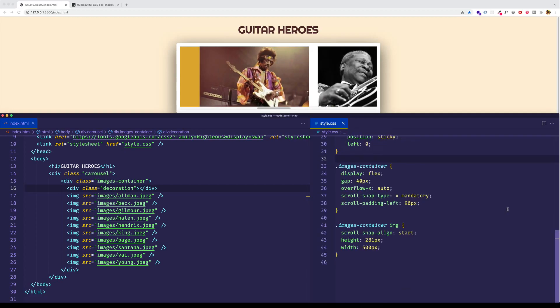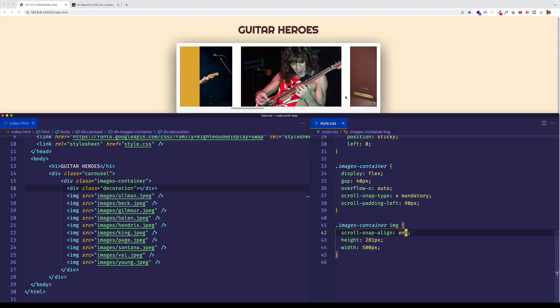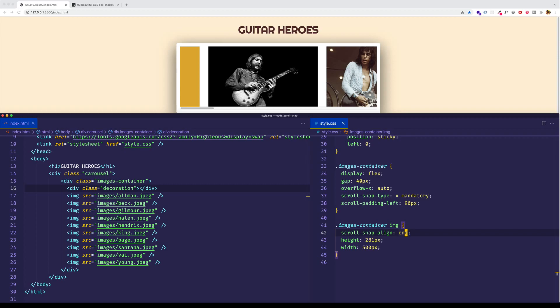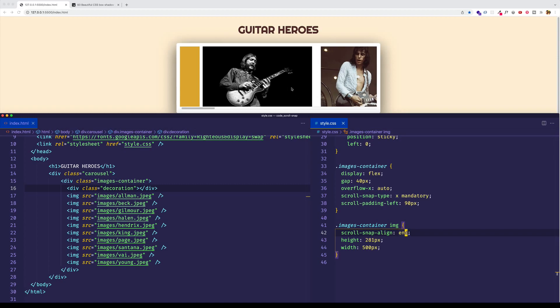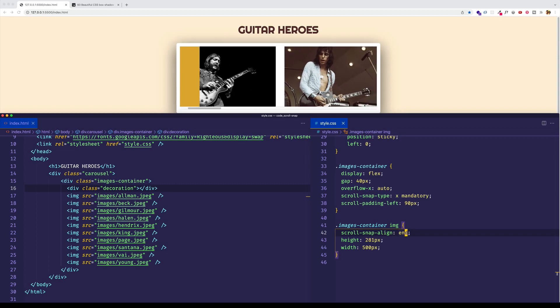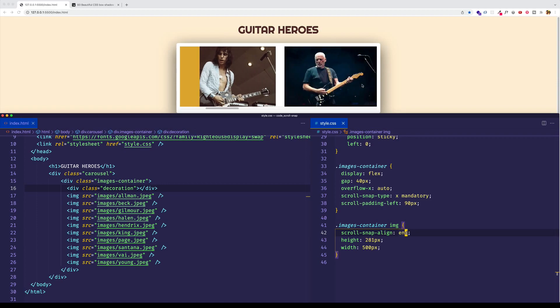Now if you remember when we set up this scroll snap align property, we said that it could also have values of center and end. We've just been doing start so far, but let's now try end first, and we'll see what the difference is. So let's scroll back to the very first image, and now we'll scroll to the right. And what you can see is that this next image here of Jeff Beck is snapping to the end of the container. And I'll do the next one, and you can see the same thing for this image.